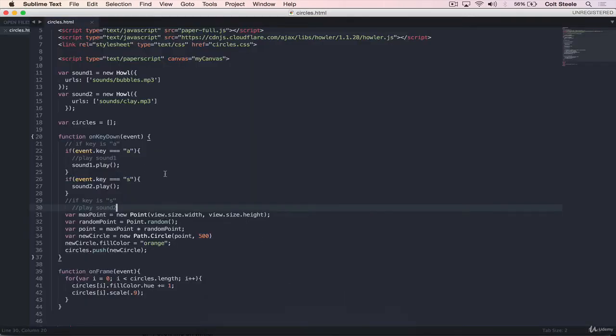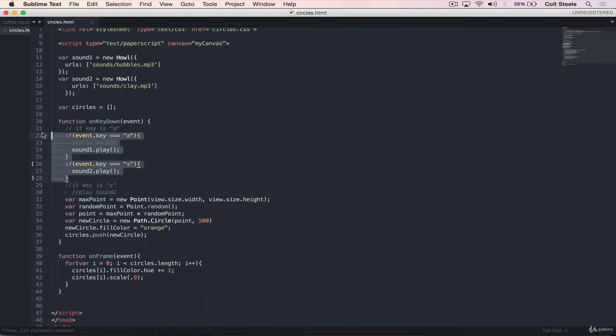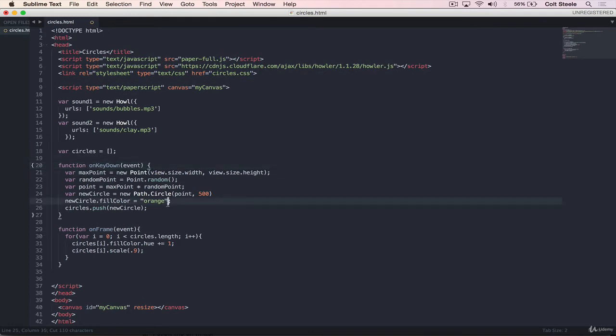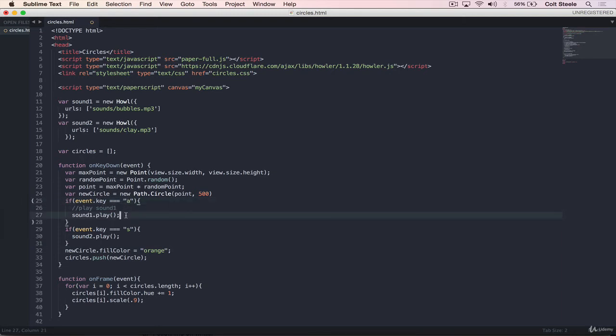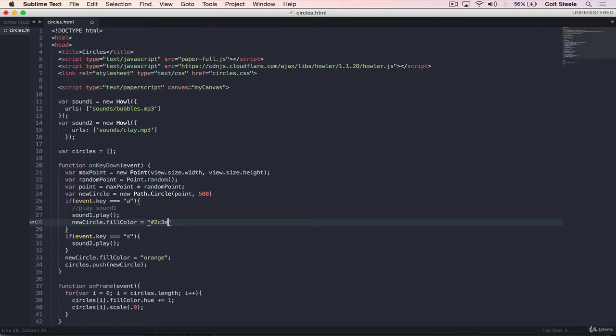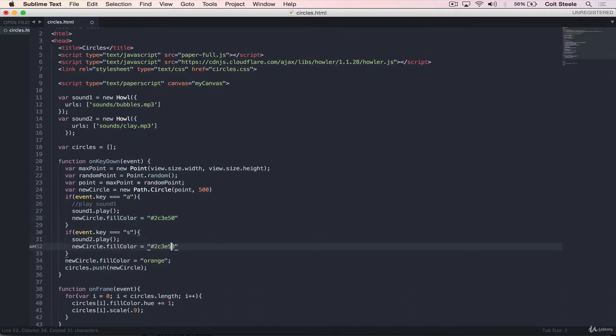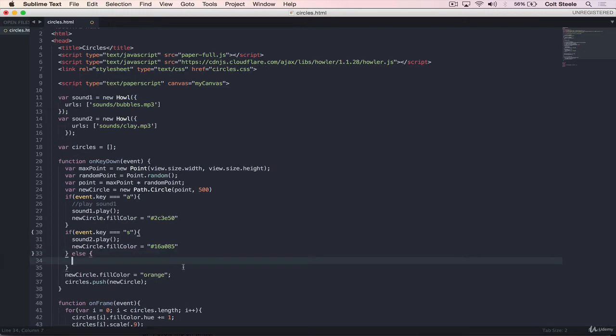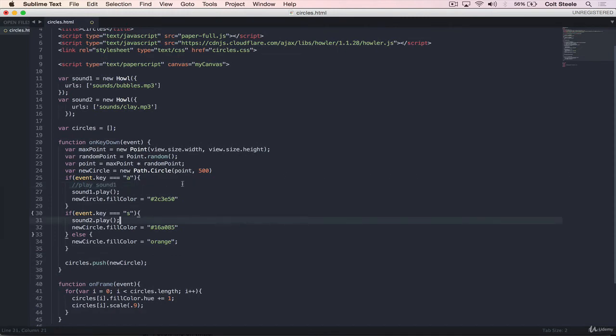And what we could do as well is now assign a color to each one. So we could do something like this. Let's move this to the bottom of the same on key down. But right before we push, we could have something like this. If event.key is A, play that sound, and we can set the color of new circle dot fill color equals, and then we can give it a color like 2C3E50.